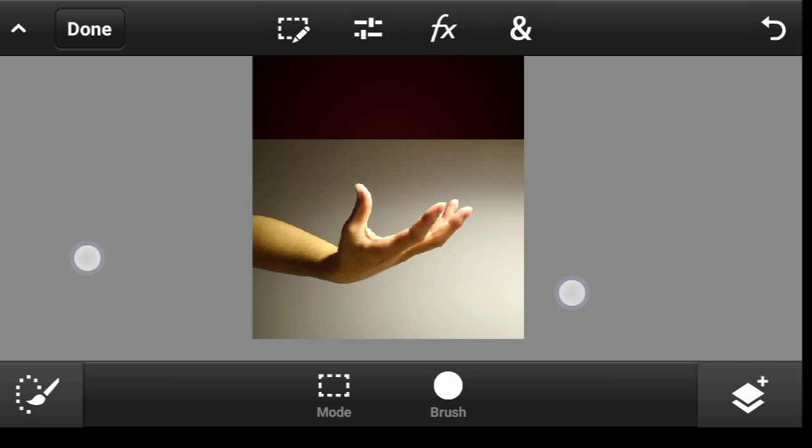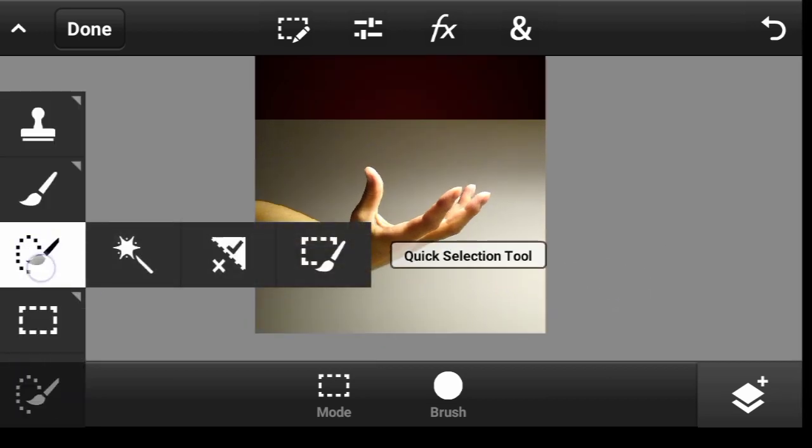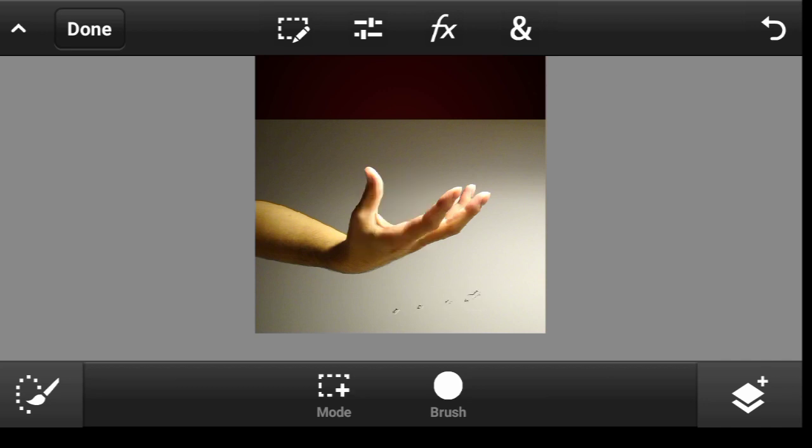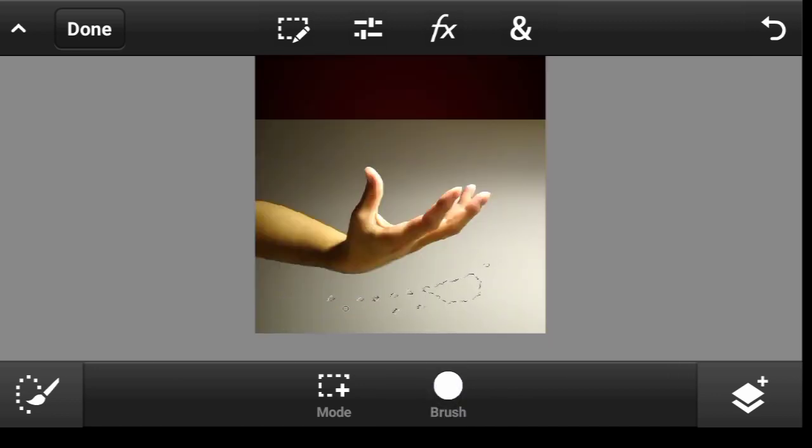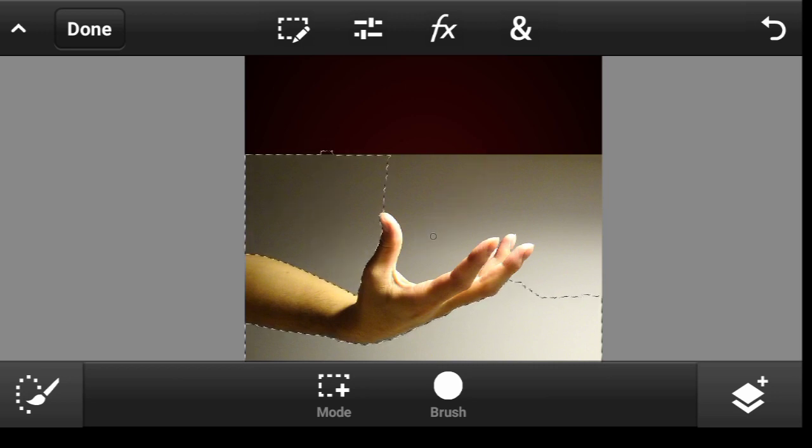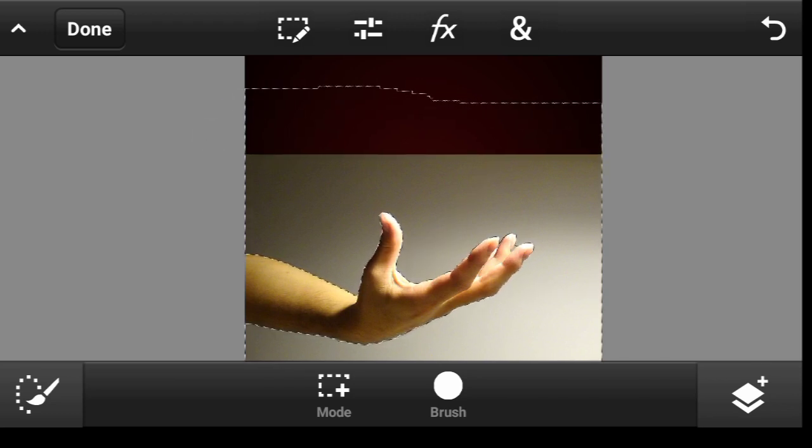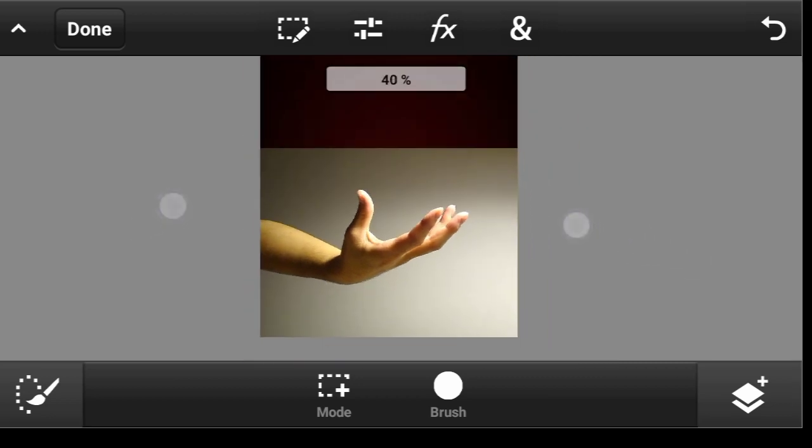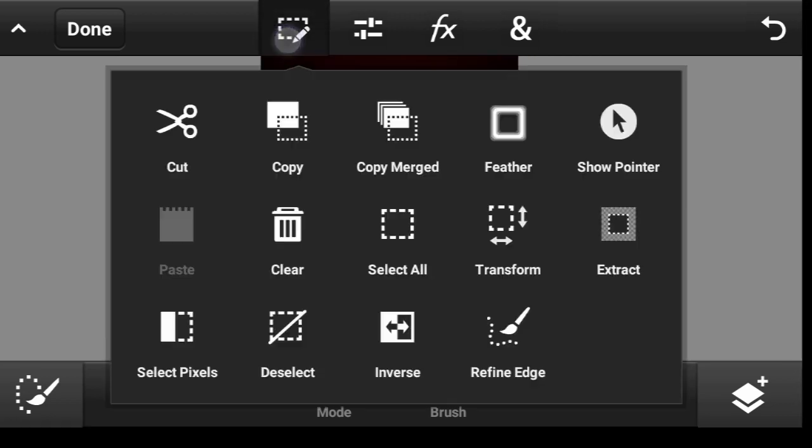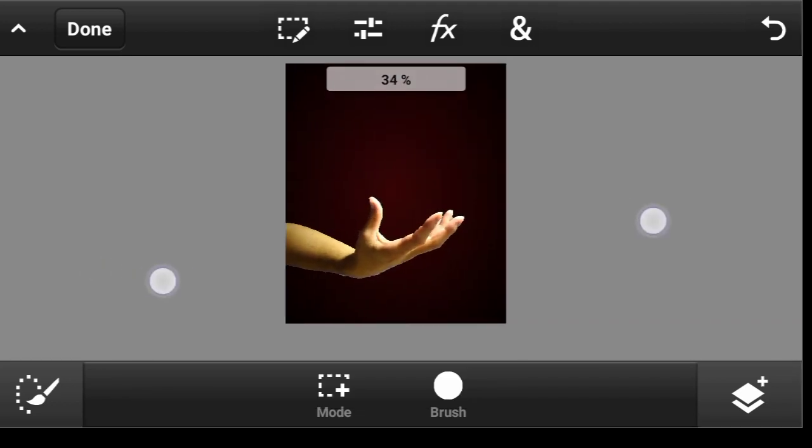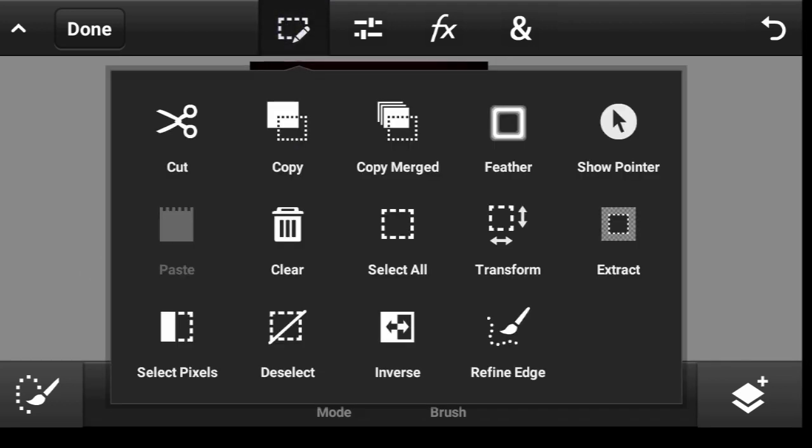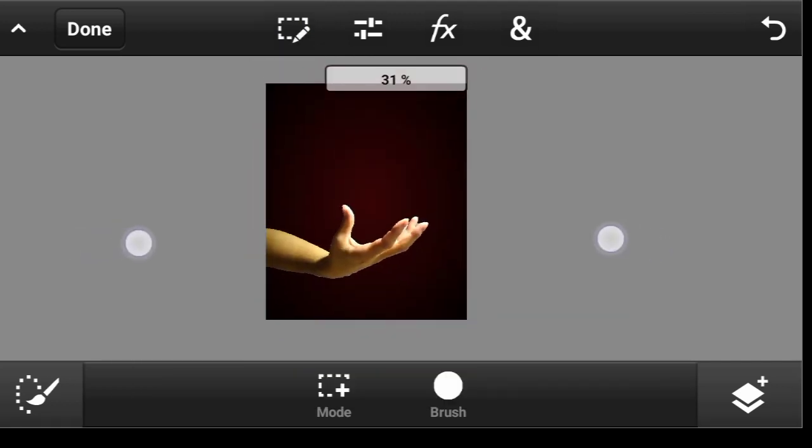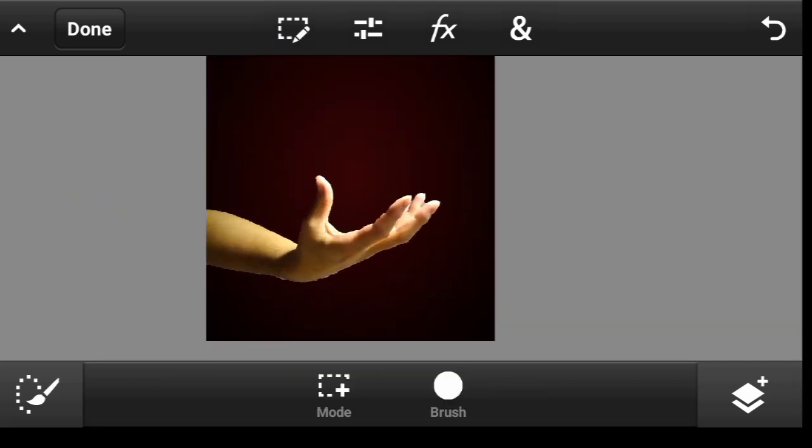So now let us remove the background. Use your quick selection tool, just brush around. I think I should make the size a bit bigger and I'll brush right here. Okay, so now what you want to do is to click right here and hit clear. That is amazing. So now we can come right here and deselect.